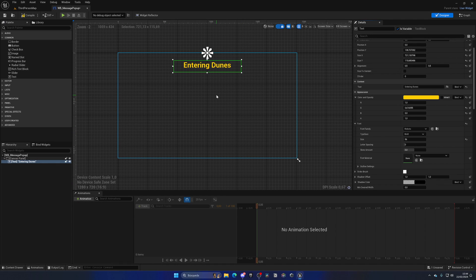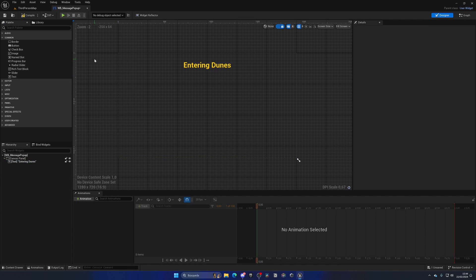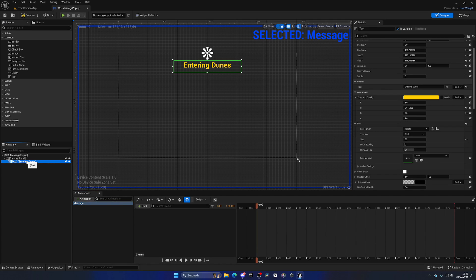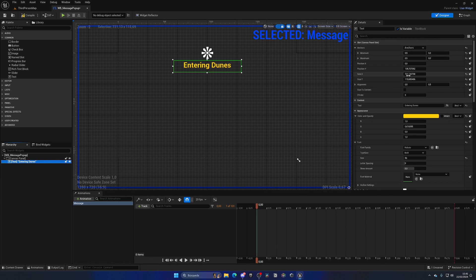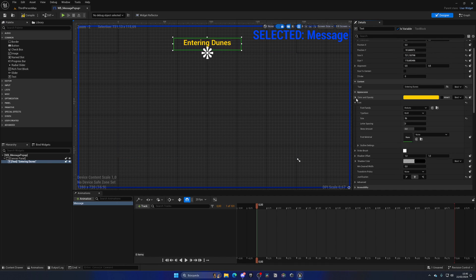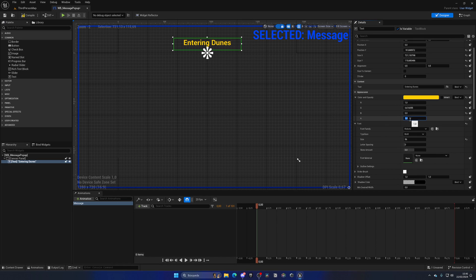Let's create this as a variable by checking that checkbox. Then we need to create a quick animation which will fade this in and out, maybe moving up and down a bit. Go to Window and open the Animations panel, create a new animation called something like 'MessageAnim'. Select the text, add keyframes — set position Y off-screen (I have it at minus 90) and under Appearance expand Color and Opacity, set the Alpha to zero. Add a keyframe on both Alpha and position Y.